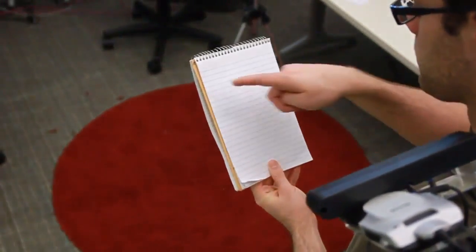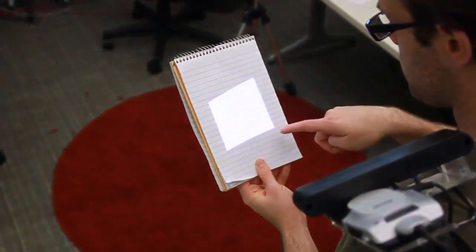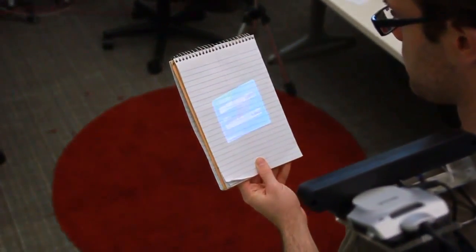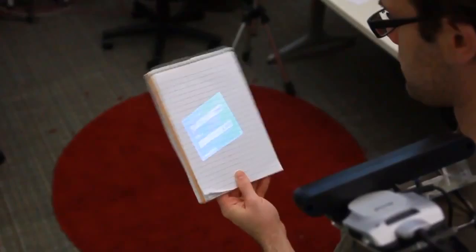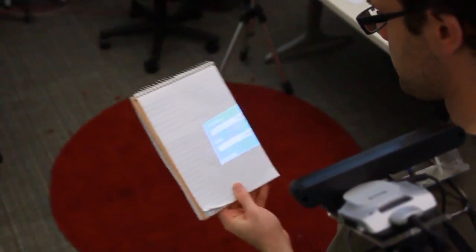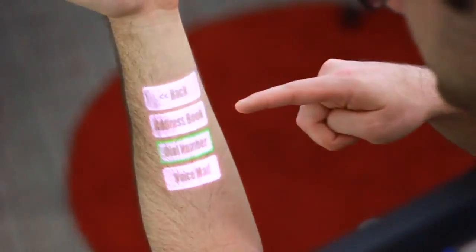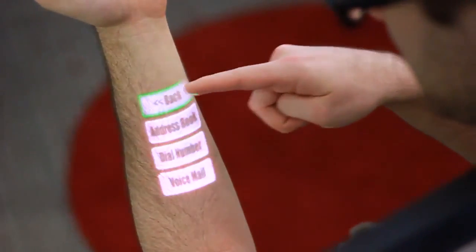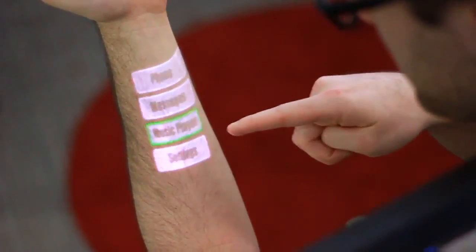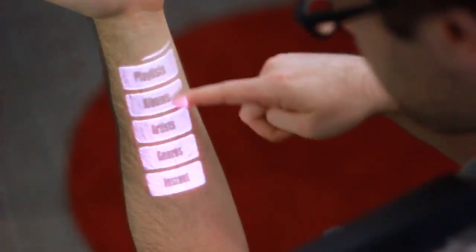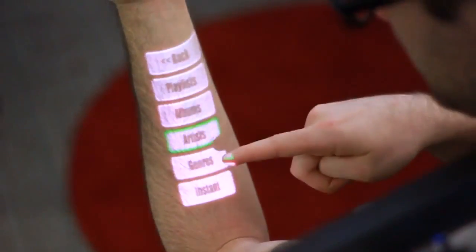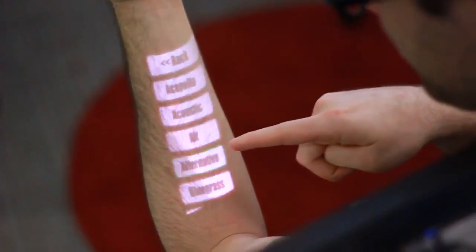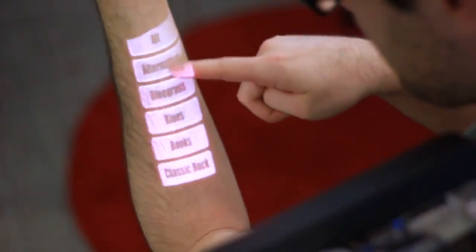We explored several methods for defining the position and size of interfaces. In some cases, it is easiest and often best to let users define where applications should appear. However, in other cases, it is possible for OmniTouch to make a reasonable approximation automatically.